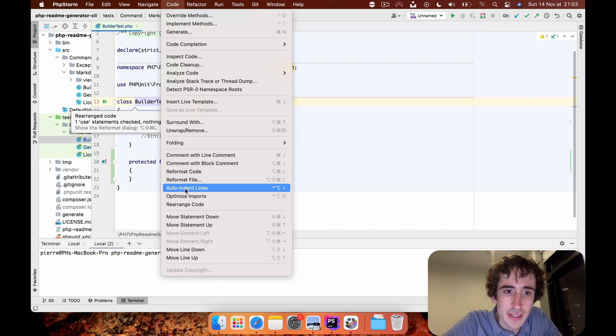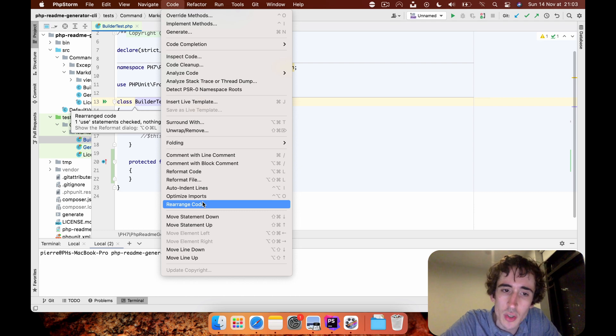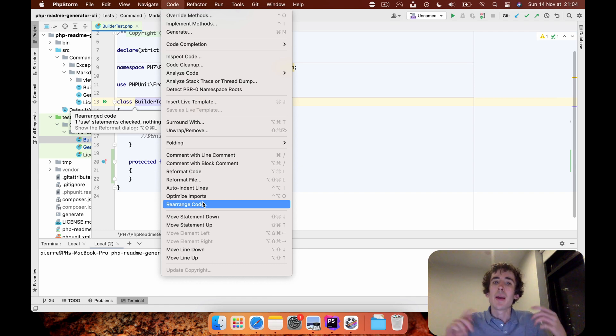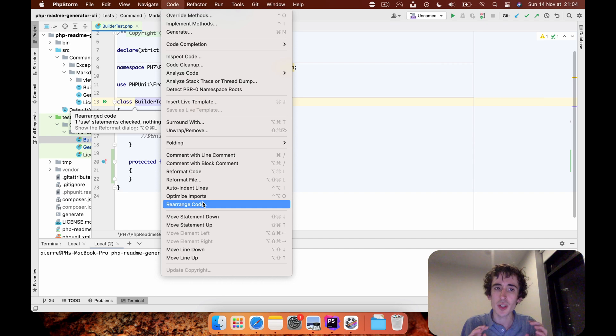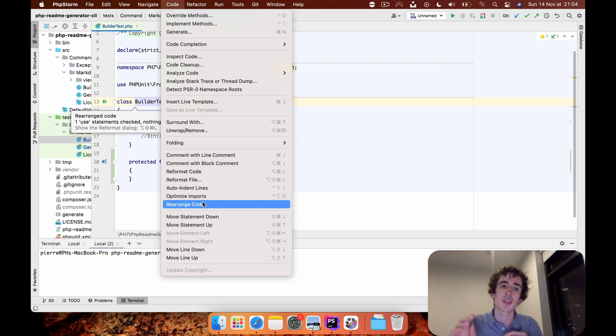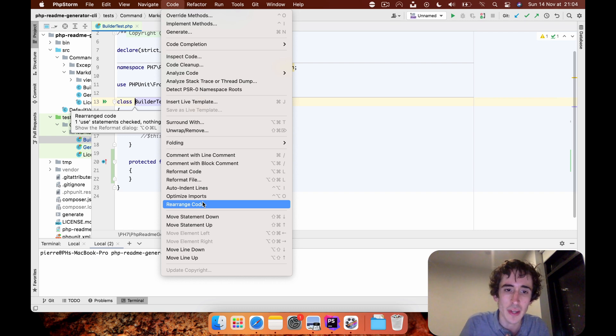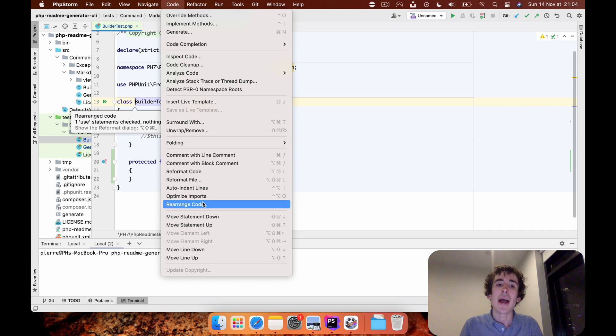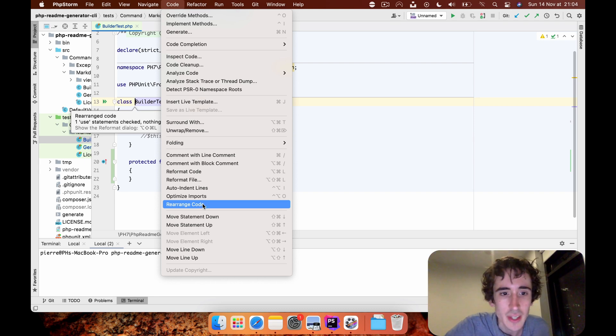The file is already reformatted. I don't want to rearrange the code because this is a bit too extreme in my opinion. It will change the order of each method, move private to public methods, and rearrange functions in alphabetical order. I don't want this, I will skip that part, but you can do it in your case if you want to have this kind of convention.